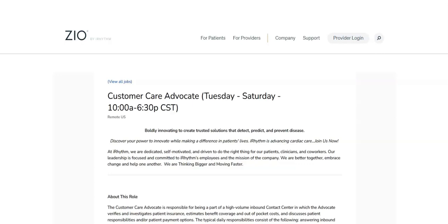The first job is with this company called Zio by iRhythm and they are looking for a customer care advocate.